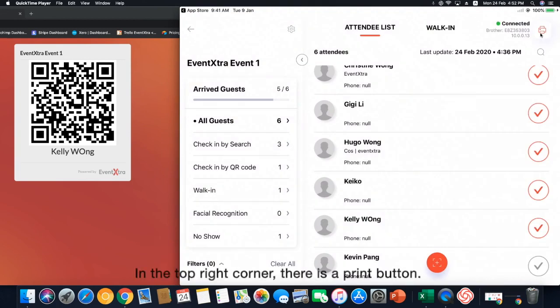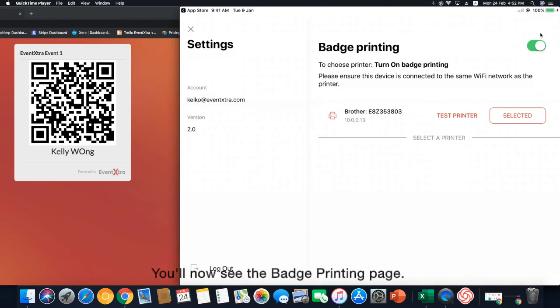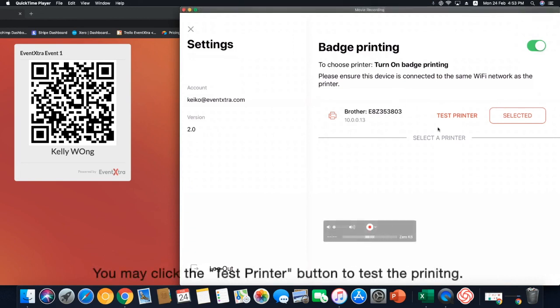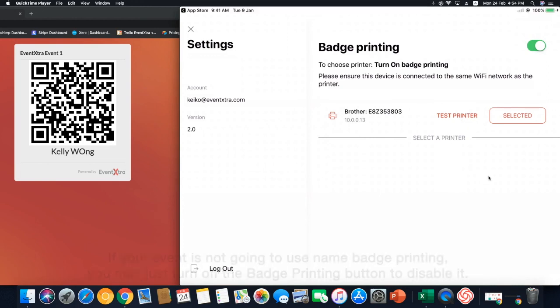In the top right corner, there is a print button. You will now see the badge printing page. The printer that is connected to your iPad is shown. You may click the test printer button to test the badge printing.